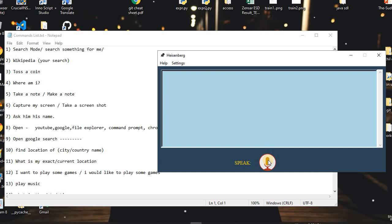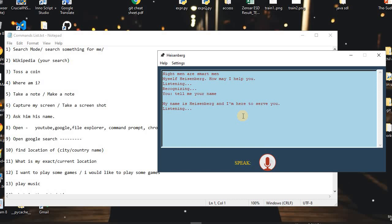Let's start it. The assistant says: 'Myself Heisenberg, how may I help you?' I said: 'Tell me your name.' The assistant responded: 'My name is Heisenberg and I'm here to serve you.'